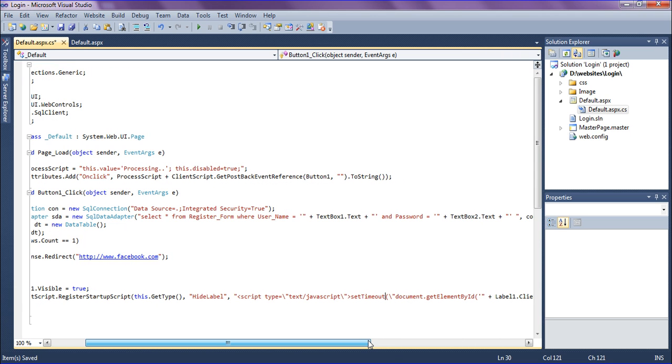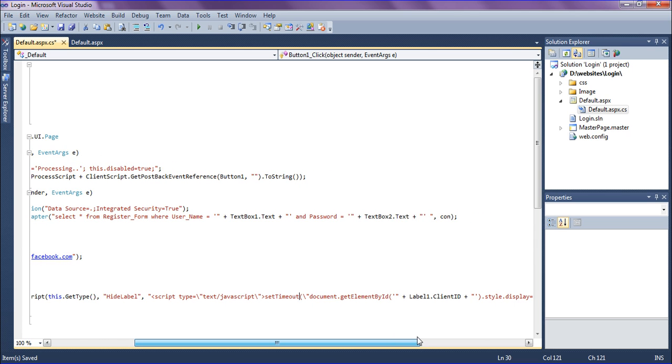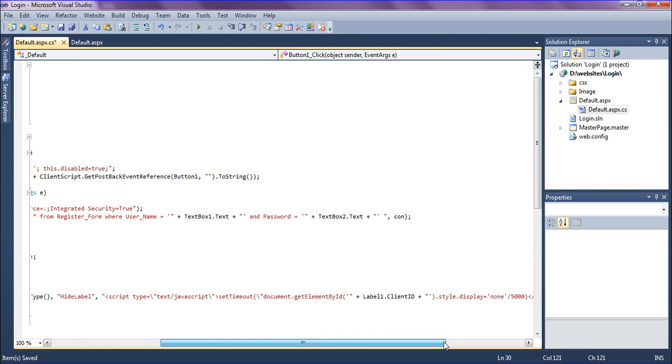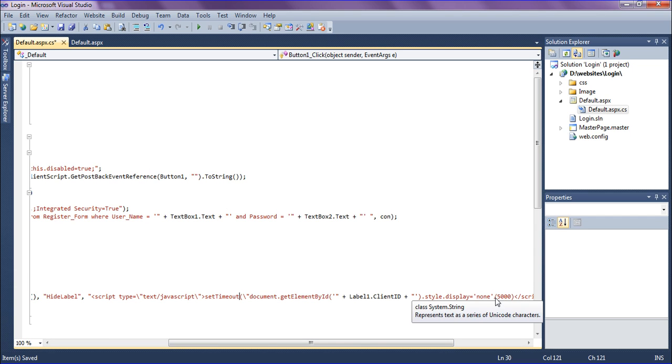Document dot get element by ID as label one dot client script. After that, I am mentioning the style as display none, and I have to close the style.